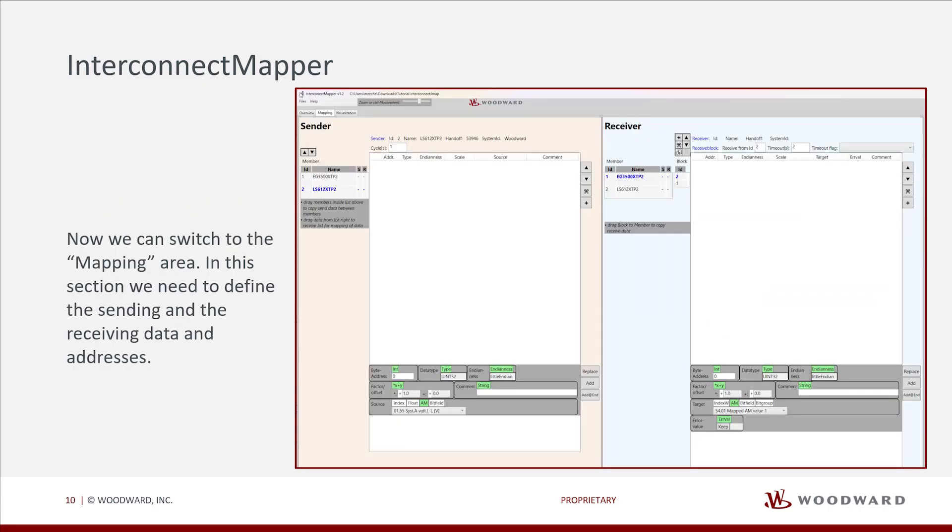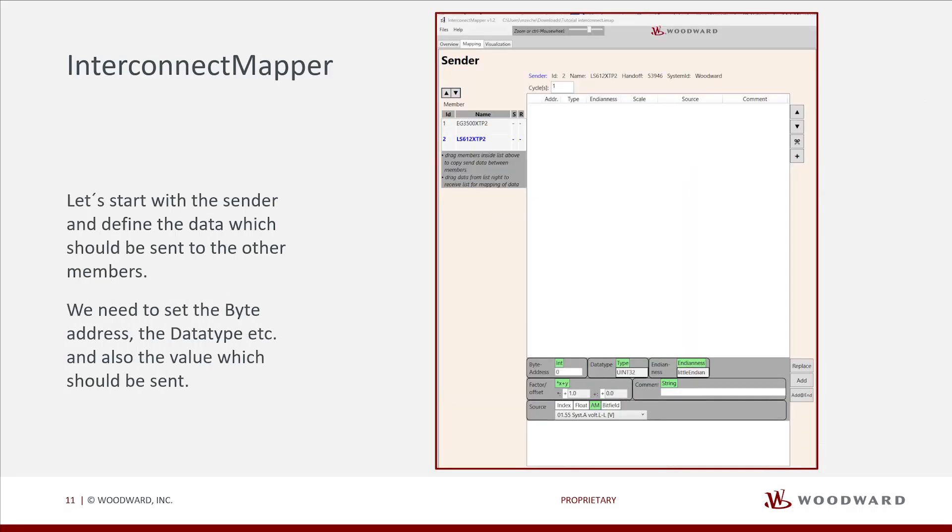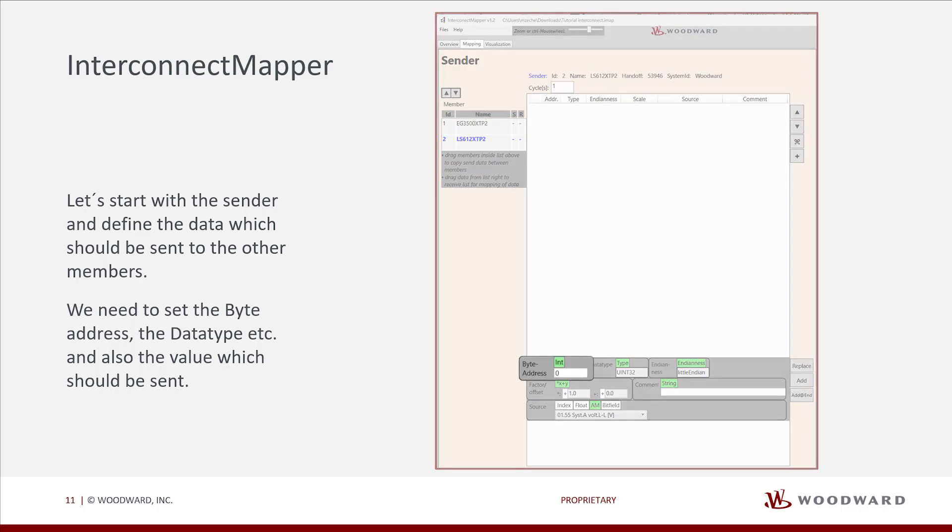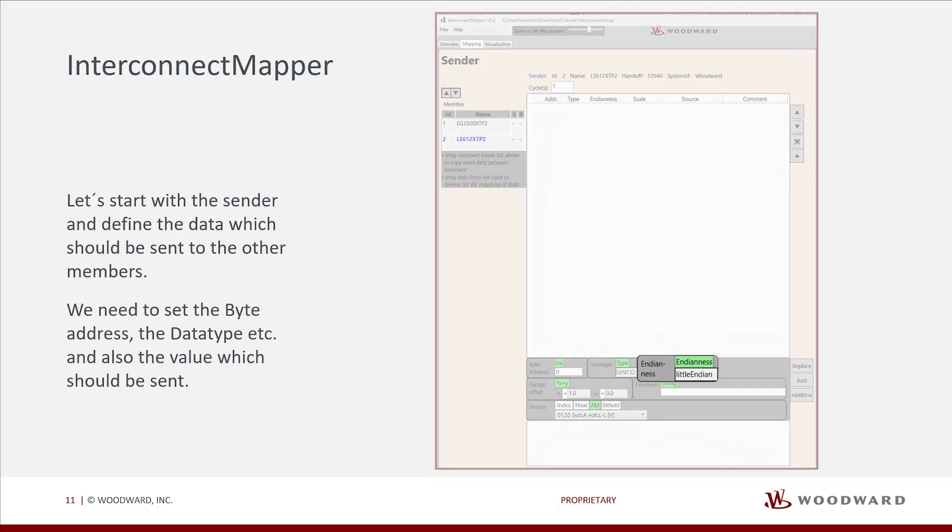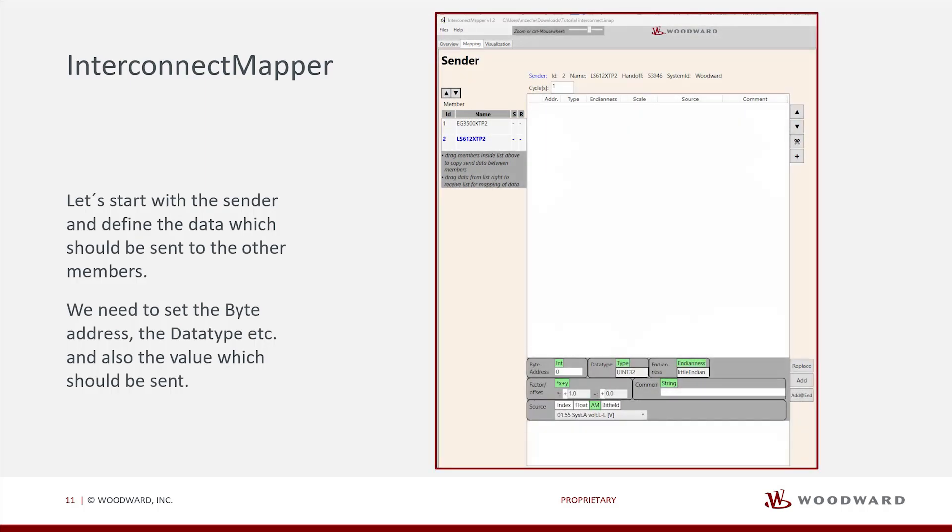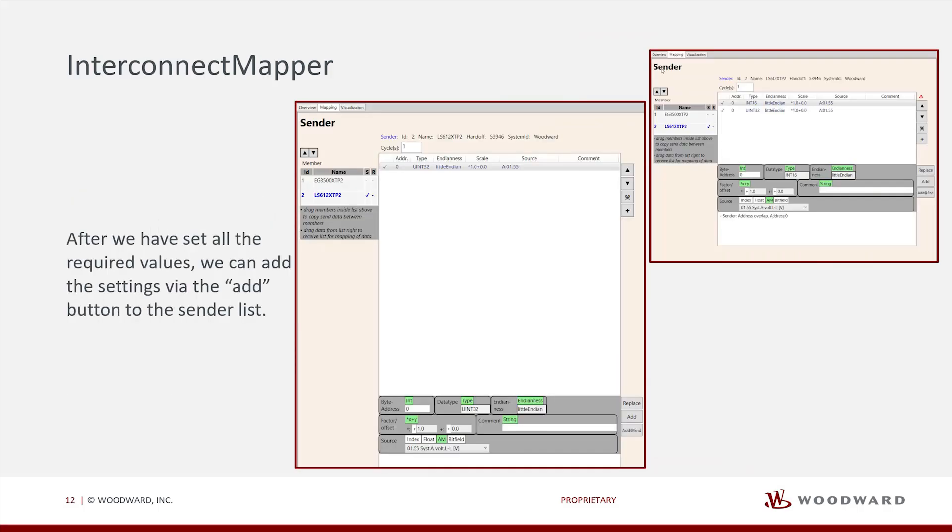Now we can switch to the mapping area. In this section, we need to define the sending and receiving data and addresses. Let's start with the sender and define the data which should be sent to the other members. We need to set the byte address, the data type, etc., and also the value which should be sent. After we have set all the required values, we can add the settings via the add button to the sender list.